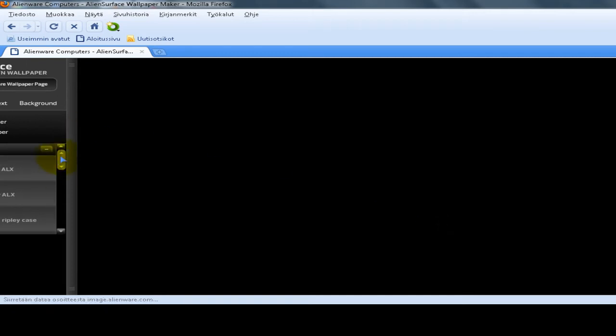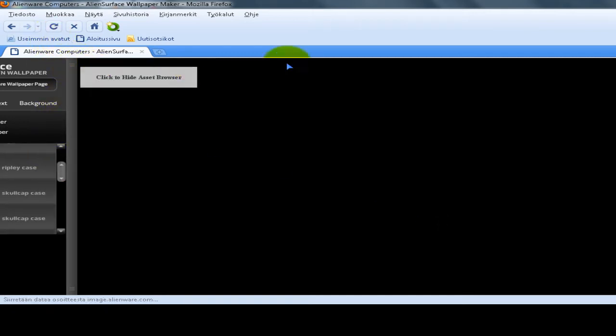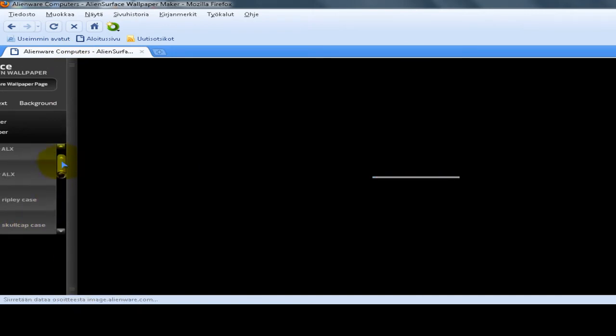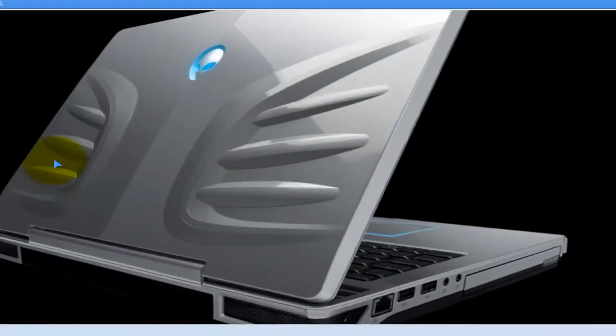You can make it like this. Put here whatever you want. Basically, you can create your own wallpaper.